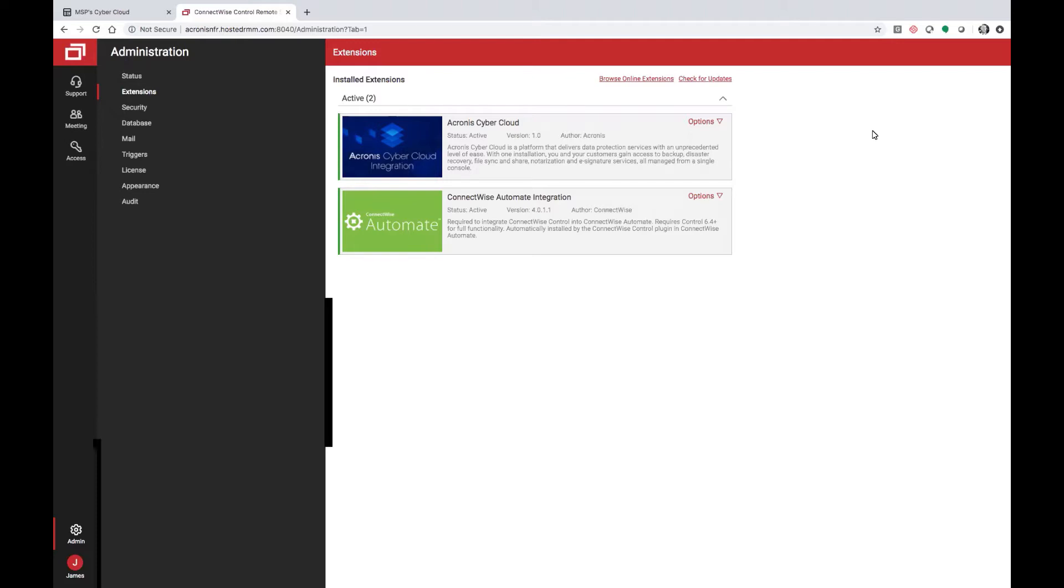First, from the Administration pane, you will select for Extensions. From the Extensions, you'll browse the online extensions and search for Acronis CyberCloud.